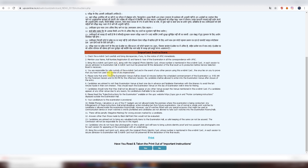Read and understand all these instructions carefully. You need to take the original e-admit card and the photo ID proof as mentioned. You will also need a black ballpoint pen — use black only for marking your answers. If you use any other color, your answers will not be considered valid.